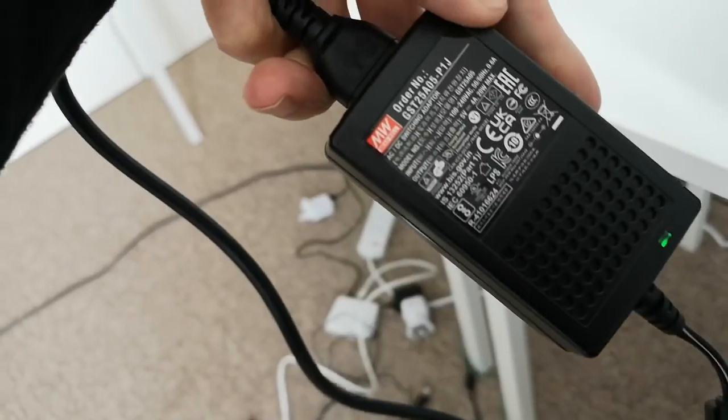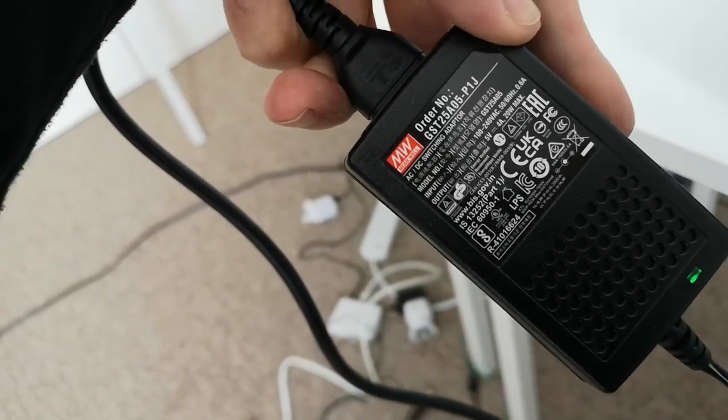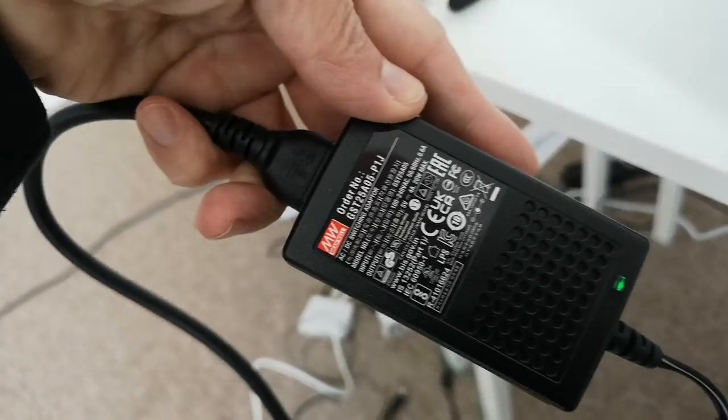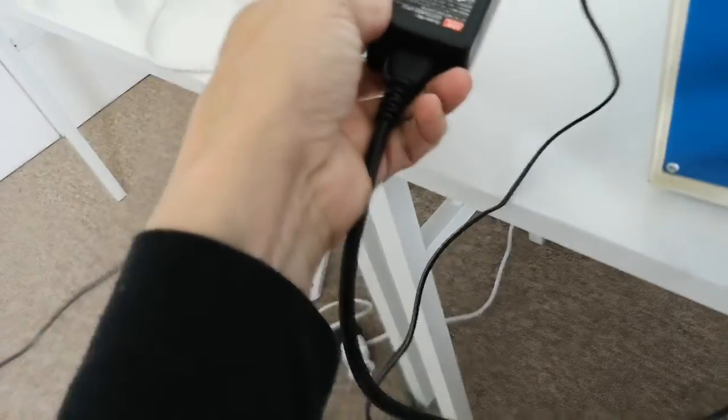This is made by Mean Well. They Mean Well at least. So it's a Mean Well power supply, which is recommended as being fairly low noise.